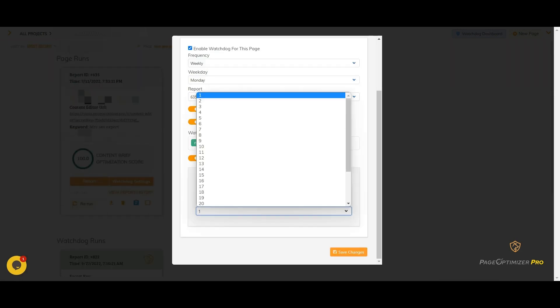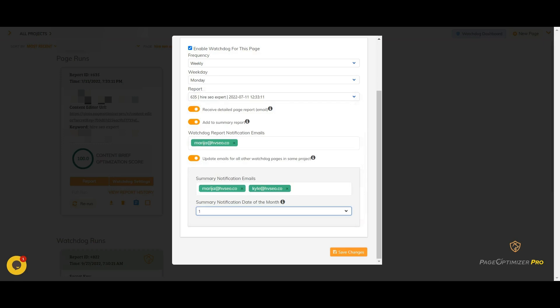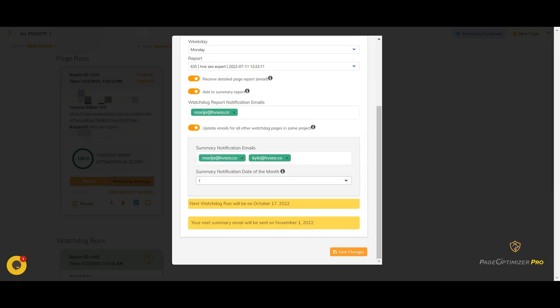For the summary email, depending on your plan, you can choose the day of the month you want to receive the summary email. Click to save your changes. Now at the bottom, you can see the next day both the full report and the summary emails will go out.